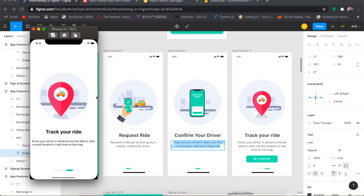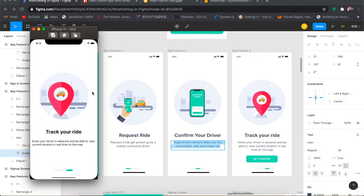Welcome back guys to MUO Sigma classes. This is the second video in the series. In this video we are going to cover the pending functionality from the first video — specifically how we can implement the 'Get Started' button on the intro slide. We'll also discuss the splash screen and how to implement it in React Native using JavaScript code.